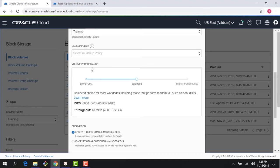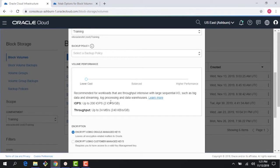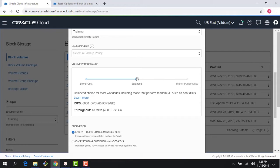Right here there are volume performance units — we talked about the idea of elastic performance for the block volume service. I can pick three different performance levels. There is the lowest cost option, which gives me 2 IOPS per gig. There is the balanced level, which gives me 60 IOPS per gig, and this is the default — if I hadn't picked anything it would default to 60 IOPS per gig, both for new block volumes as well as boot volumes.